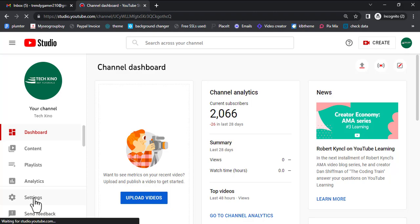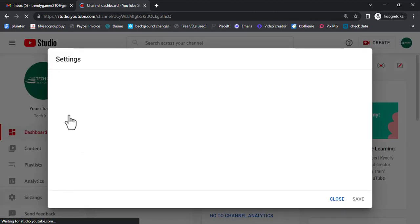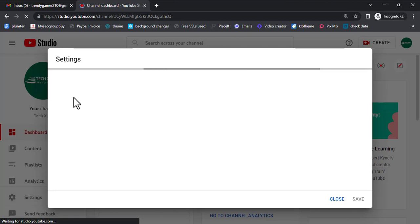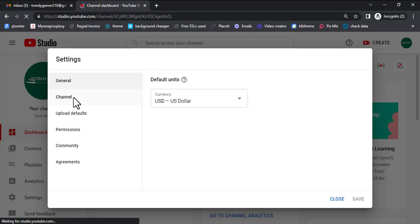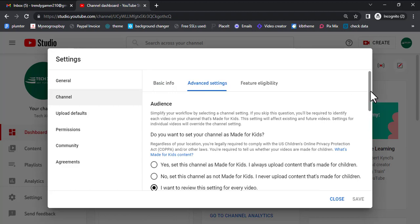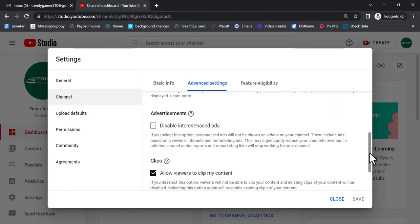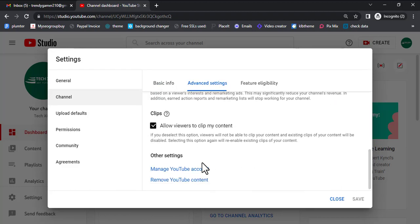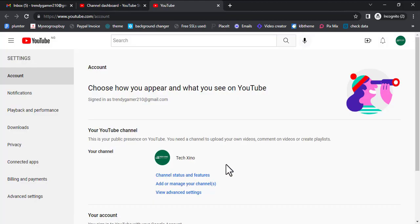Click on Settings. This time around you go straight to Channel — it's loading. Click on Channel. Please follow the steps carefully. Go to Advanced Settings and scroll down. This time around you're going to Manage YouTube Channels.